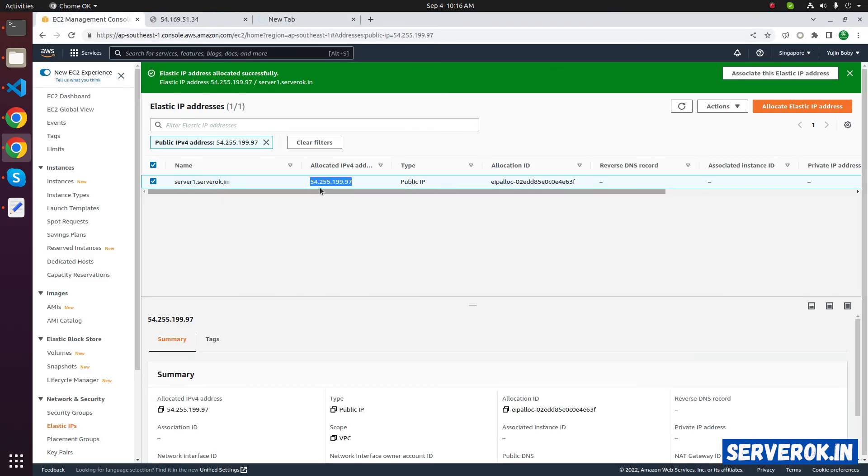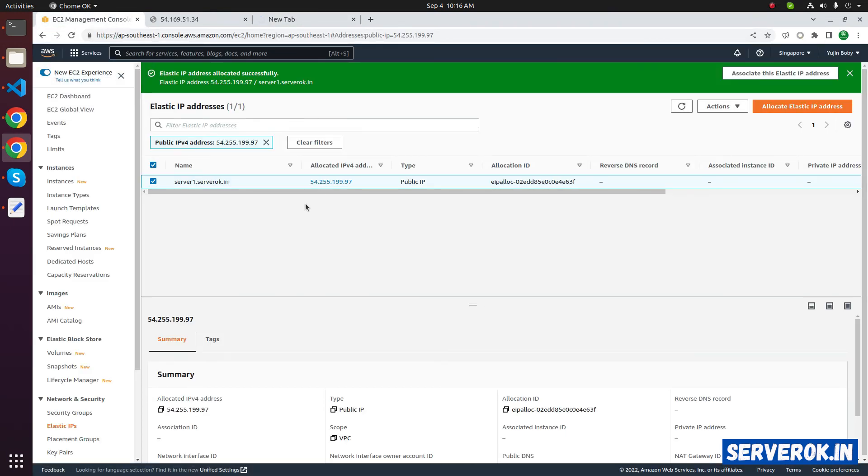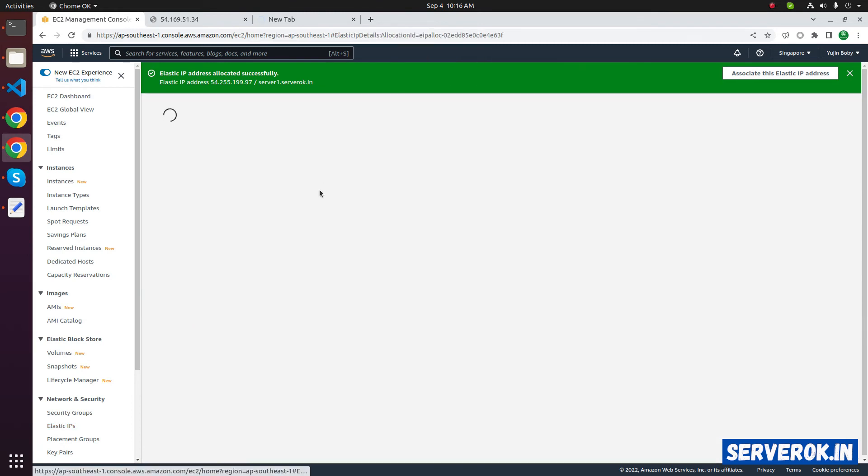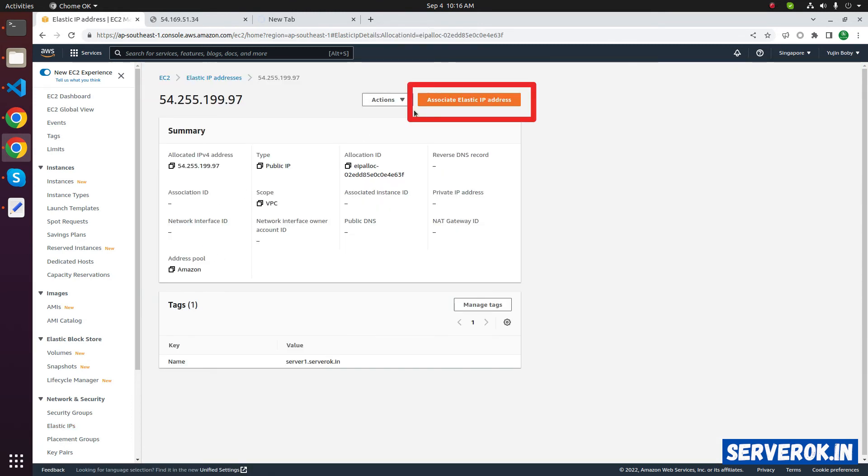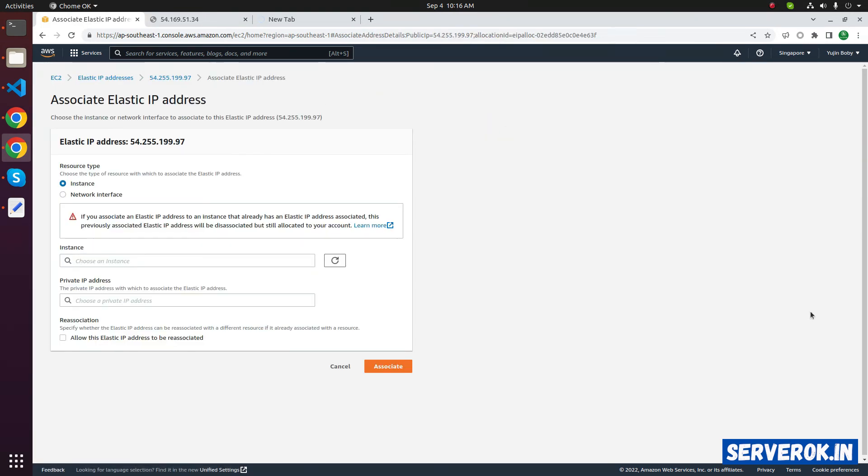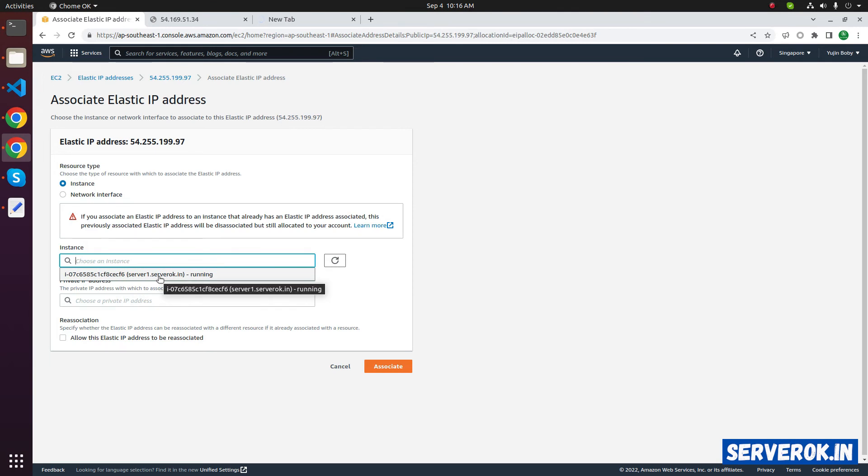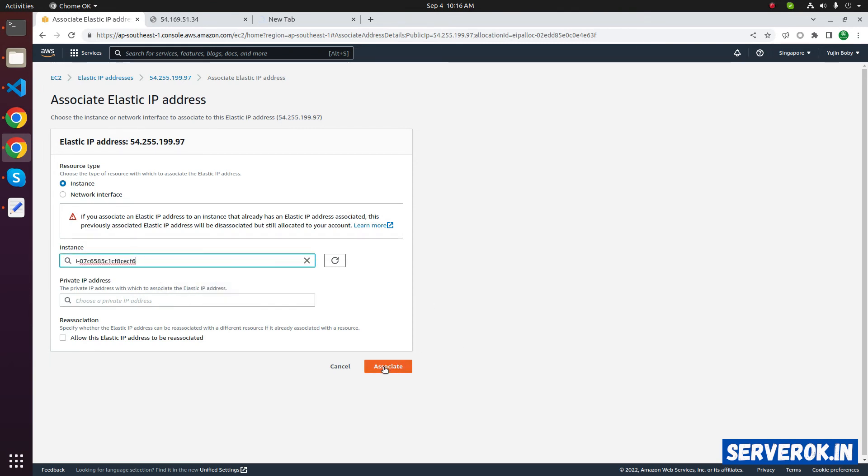To connect this elastic IP address to an EC2 instance, click on the elastic IP address. In the top, you will see associate elastic IP address. Click on the button. From the drop-down, you can select the EC2 instance. Click on associate.